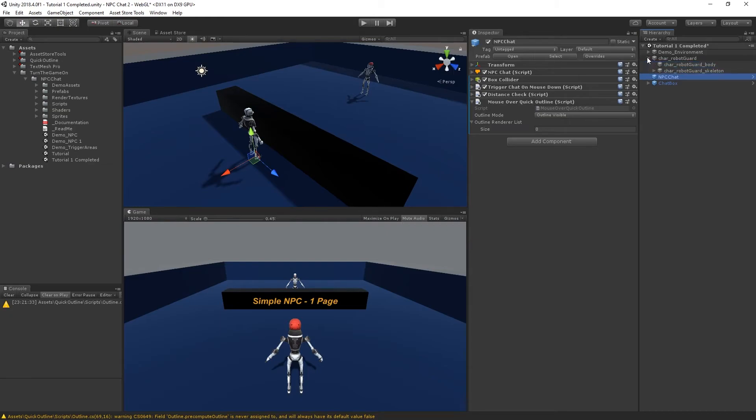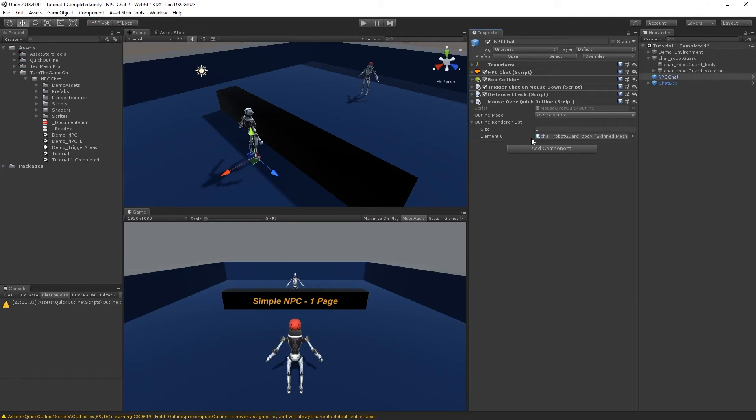Next I'll find the robot mesh and drag and drop it into the Outline Render List. Also, if you're not familiar with using arrays, you can increase the size of the list and then drag and drop it.